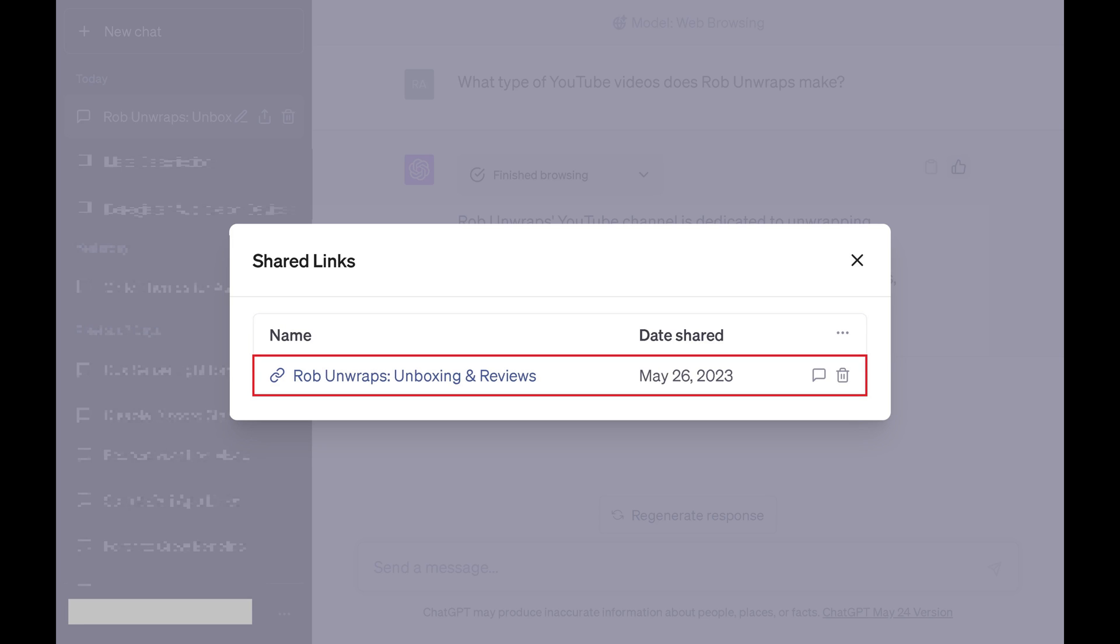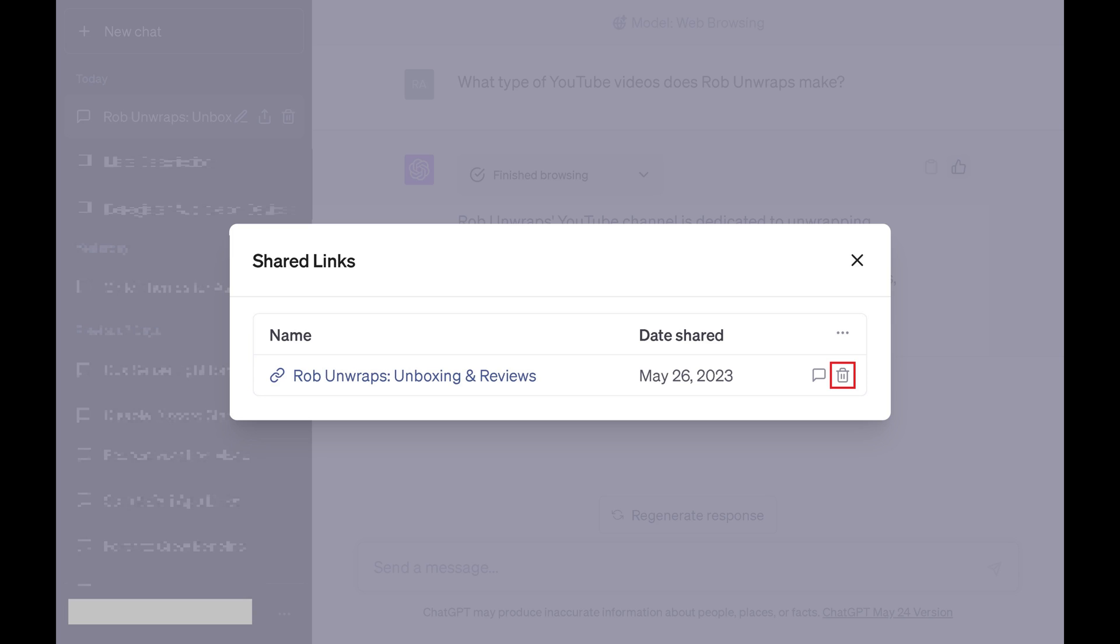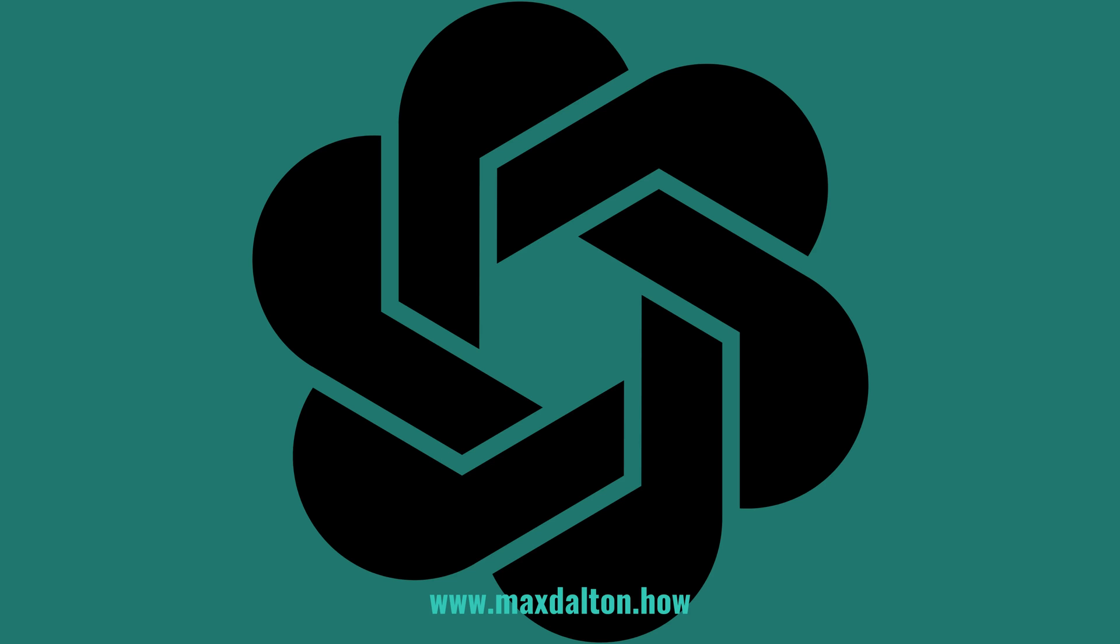Step 8: Find the shared ChatGPT conversation you want to delete, and then click the Delete icon associated with it. You'll still be able to access that conversation in your list of ChatGPT conversations, but anyone accessing that conversation through that shared link will no longer be able to access it.